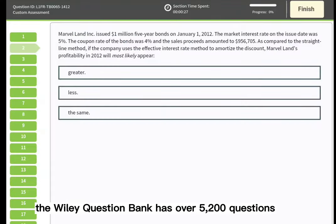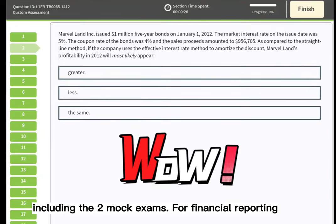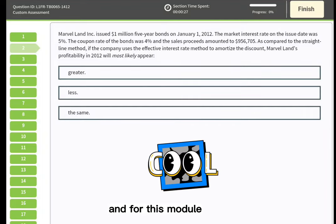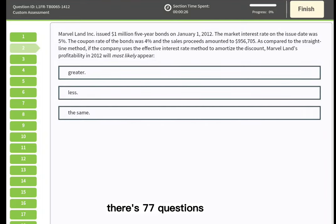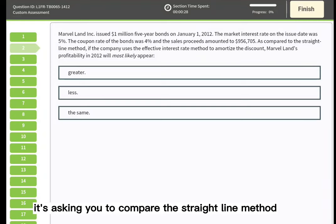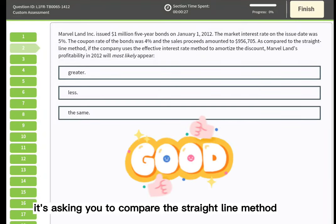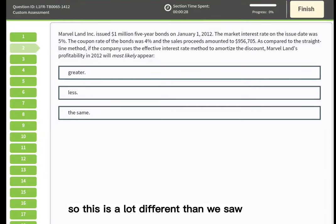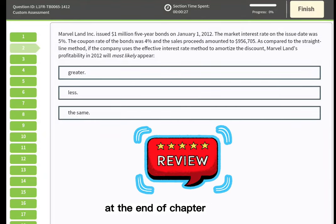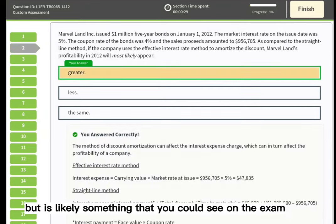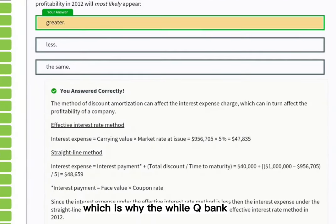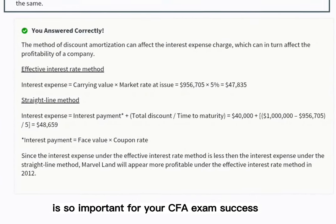The Wiley Question Bank has over 5,200 questions including two mock exams. For financial reporting there are over a thousand questions, and for this module there are 77 questions. The Wiley Q Bank asks you to compare the straight line method versus the effective interest rate method and the impact on profitability — quite different from the official curriculum end-of-chapter questions but likely something you could see on the exam. That's why practicing with the Wiley Q Bank is so important for your CFA exam success.